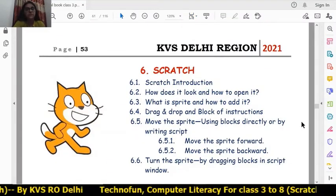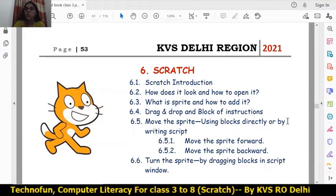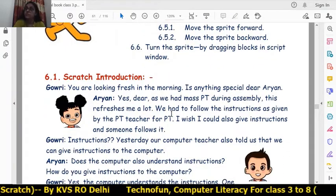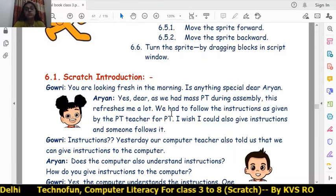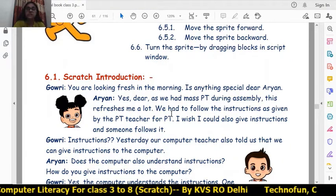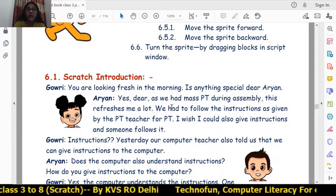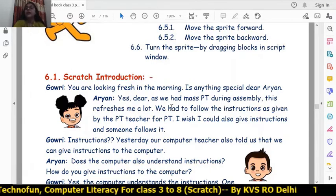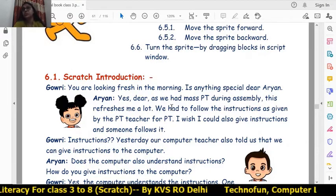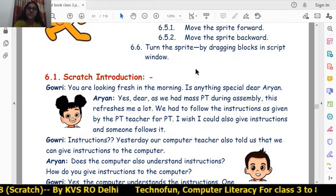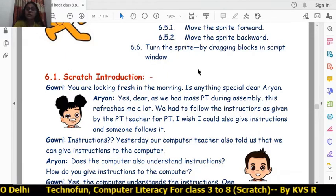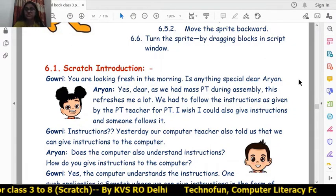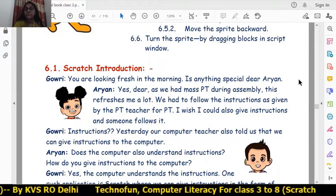Let's begin Chapter 6 Scratch of Class 3. Before starting the Scratch introduction, we are using two characters throughout the complete chapter — Gauri and Aryan. Aryan asks many questions about Scratch and Gauri replies with all the information. Before starting Scratch, we should know what an instruction is, so we have given an example of PT during the morning assembly.